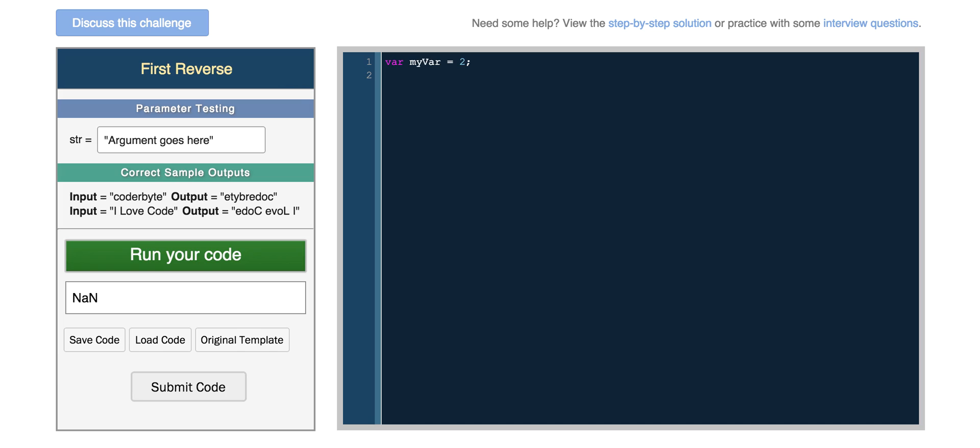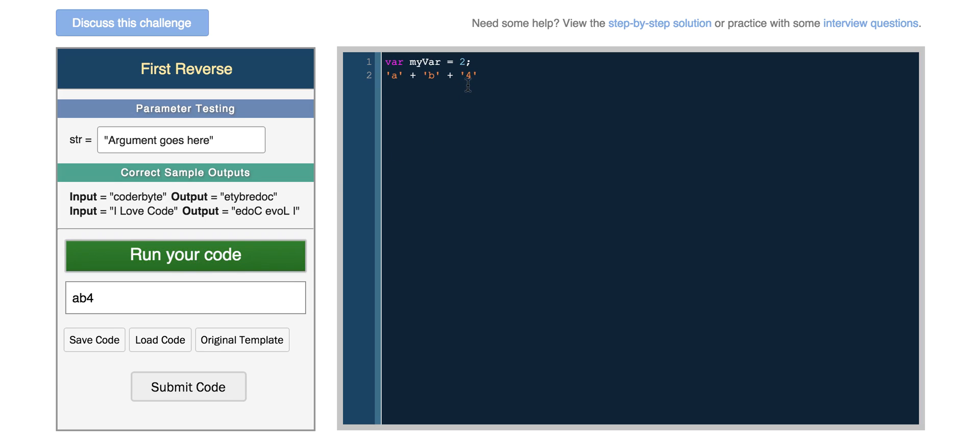So if we try and do a plus b, in this case we'll actually get ab. And if we add ab plus the string 4, we get ab4. But if we try and do, so we can actually do this, so ab34. So in this case it's concatenating them.